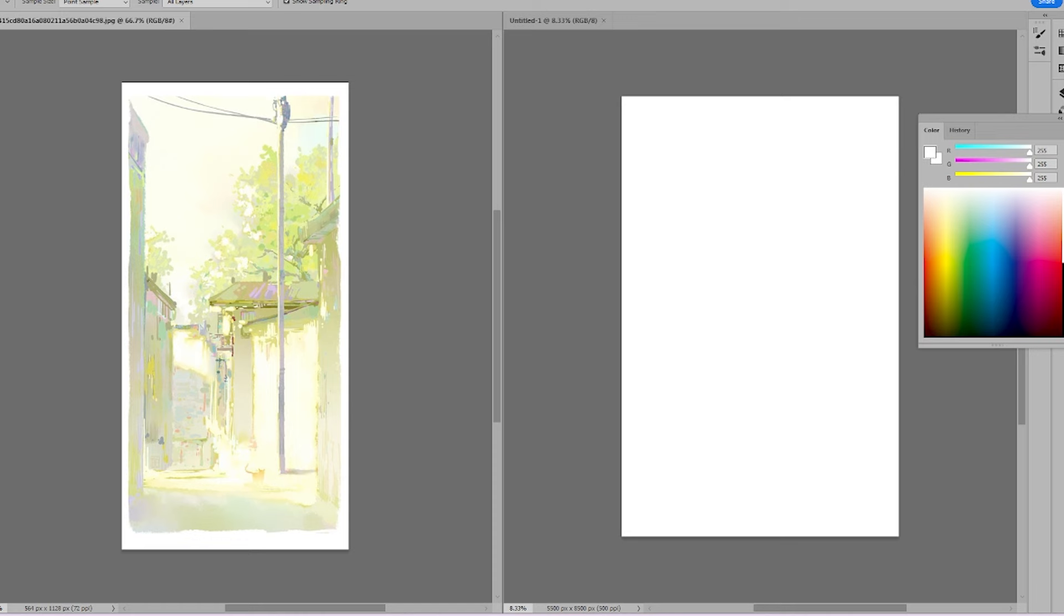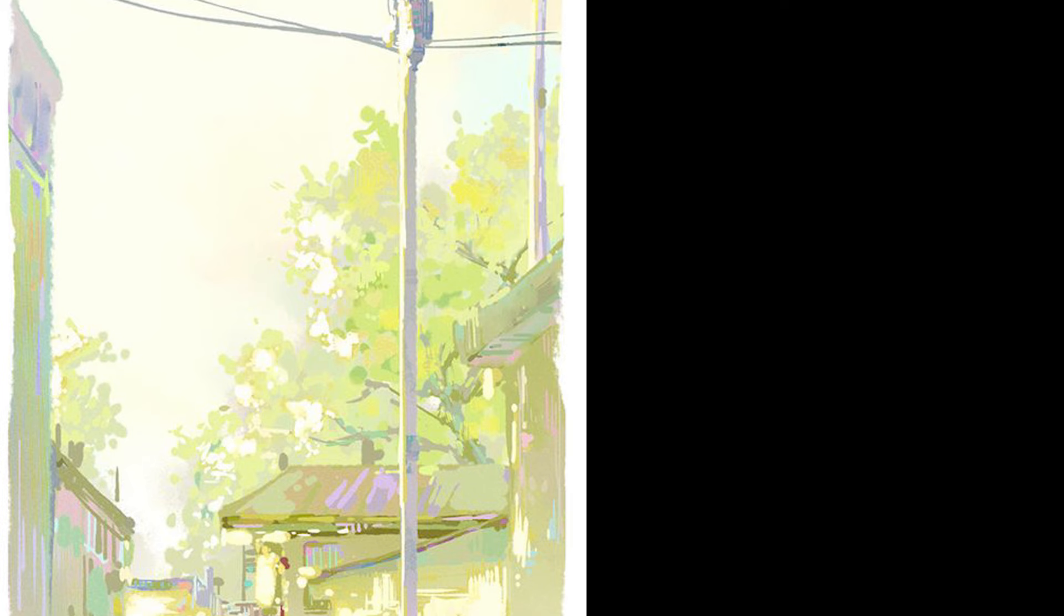I understand the importance of transitioning from larger color blocks to smaller ones, but it's quite challenging. Particularly when dealing with leaves that exhibit a multitude of colors, how can I simplify the process?